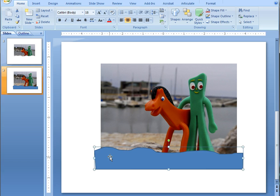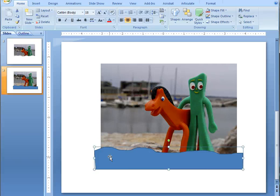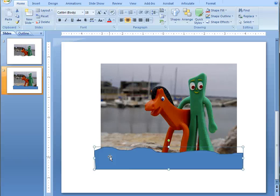Now we want to make sure that the fill color of the freeform shape is in contrast to the colors within the photograph. In this case, the blue works well because there's very little blue in the photograph. So just pick a color that contrasts with the photograph.